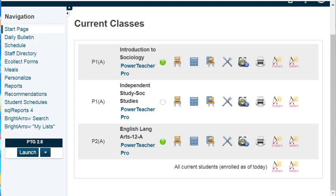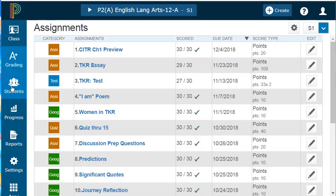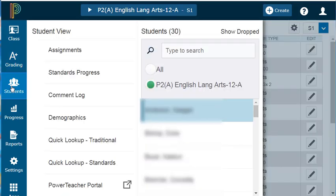First, we need to open a class where we're going to leave some comments. I recommend using the Student menu to select an individual student. So I'll just select my first student here.